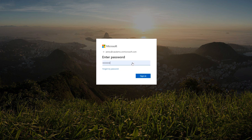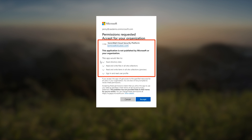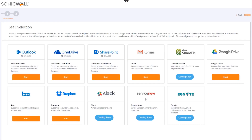CAS always relies on direct authentication through Microsoft, and never stores your Microsoft credentials. After entering our credentials, we're presented with the Permissions Authorization window. This is another instance during your own installation when it's important to read and understand the permissions you're authorizing. When you're ready, click the Accept button to authorize monitoring.